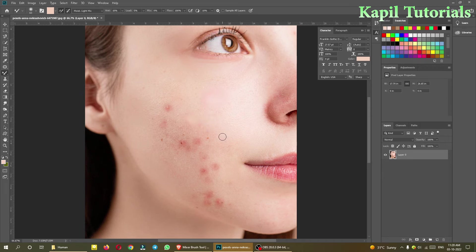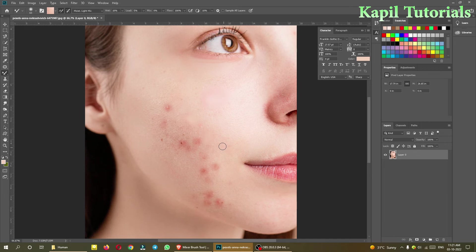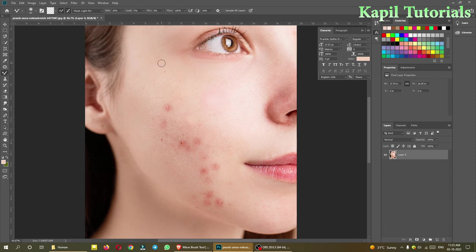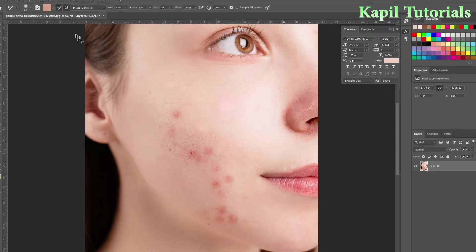Suppose again I want to clean this. I will again use clean brush. You can use the ALT key also to take the color sample — suppose I am taking from here and then it has been repainted. Again, clean brush for this part. I am taking the sample from here now. For taking the sample, I can click the ALT key from the keyboard, and it has taken that sample.